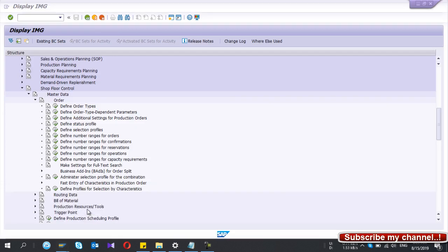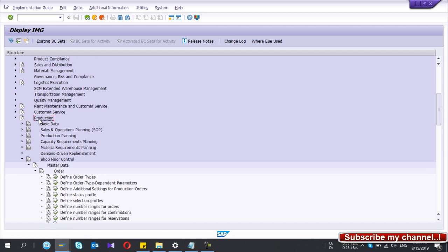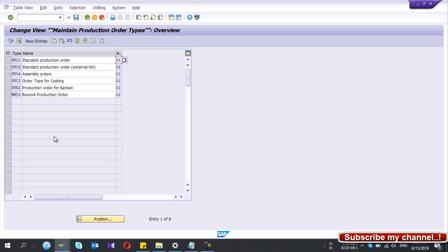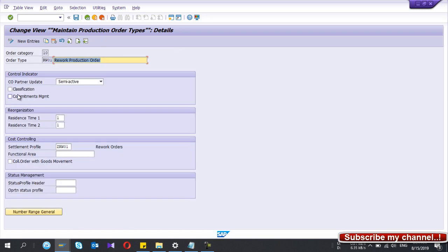I have already configured a new rework order type, so I'll show you how I did it. You go to SPRO, then IMG, and under Production, go to Shop Floor Control and select 'Define Order Types.' I have already defined a new one here. If you want to create a new one, you can use the 'Copy As' function to copy an existing entry.